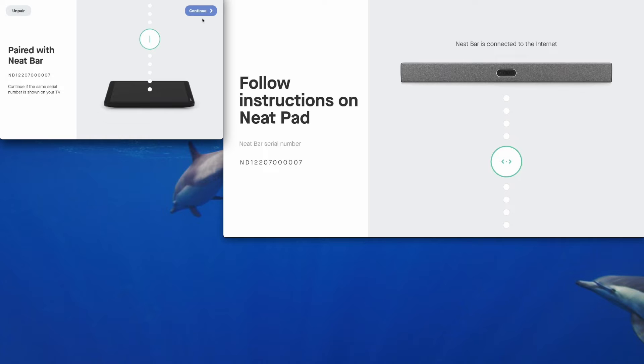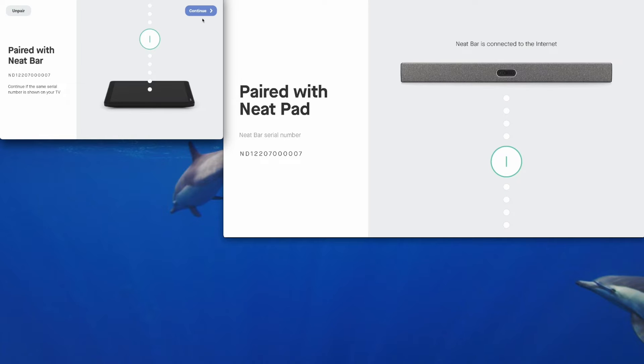And the NeatBar Pro will emit a sound to let you know that it has successfully paired with the NeatPad at the Neat level. So tap on continue.